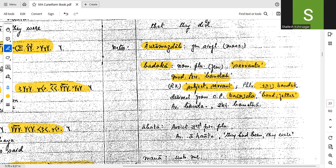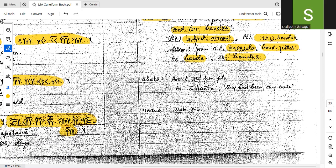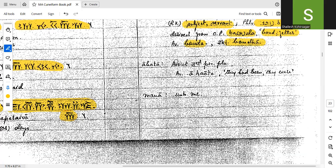Avastha: bandha. Sanskrit: bandha. Bandha. Correct. Ahur Mazda — Aura is third person plural. Avastha: Hautha — they had been, they were. Correct. Mana — unto me. Very good.